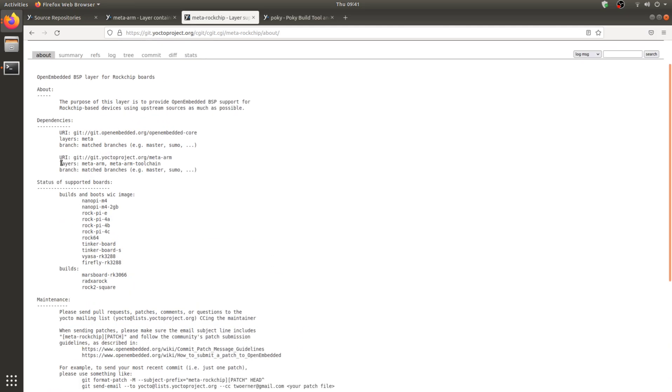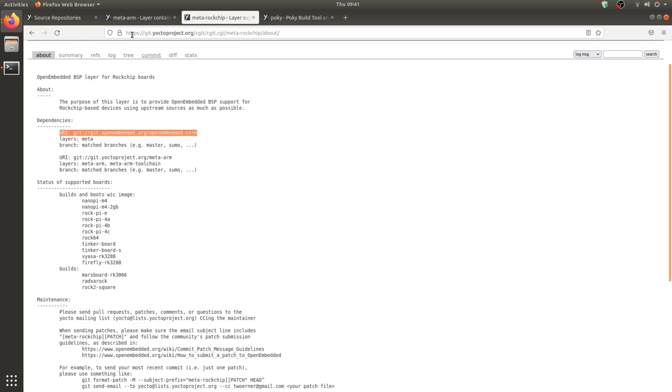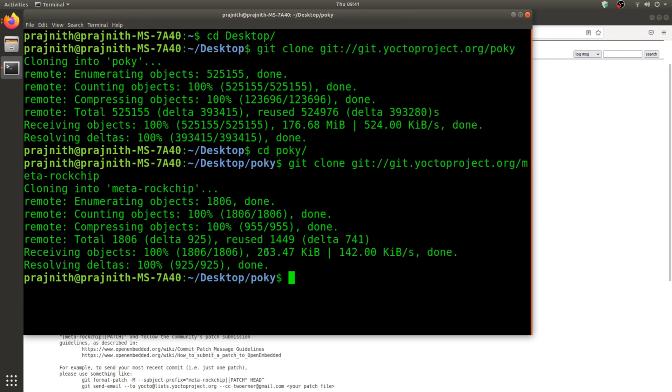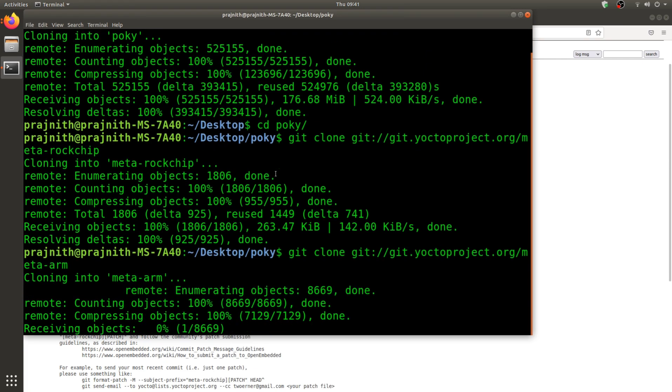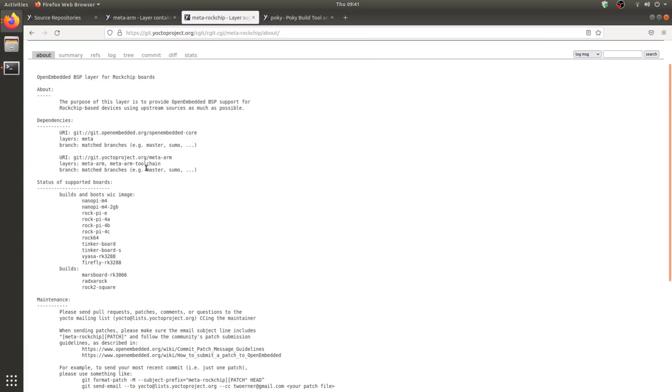Same thing with the OpenEmbedded, so we are going to add both of them to the build list. I'm going to go ahead and clone the meta-ARM. Once the ARM cloning is done, I'm going to do OpenEmbedded.